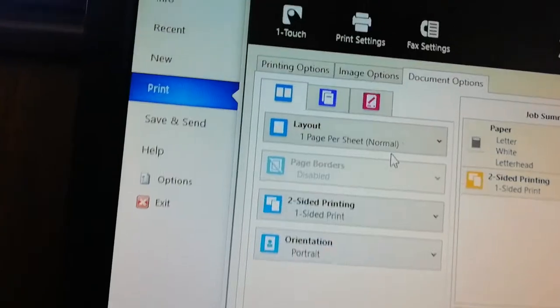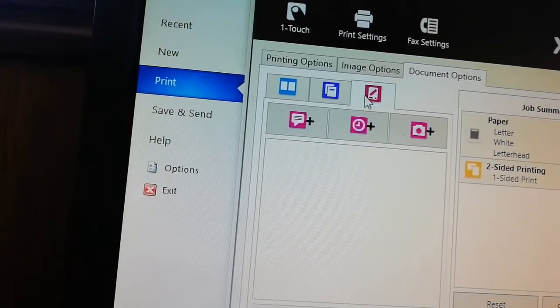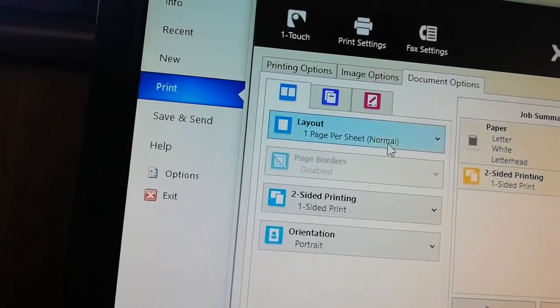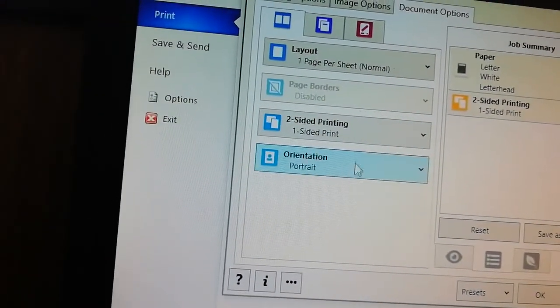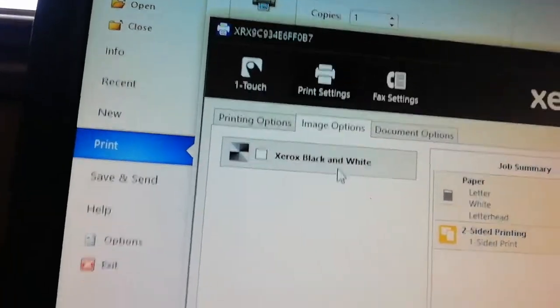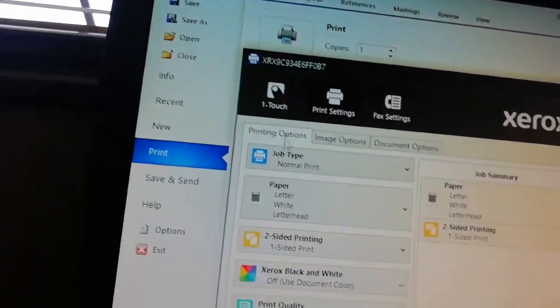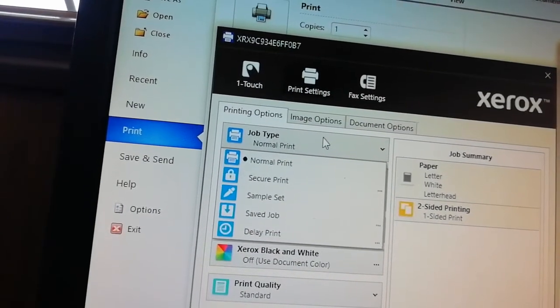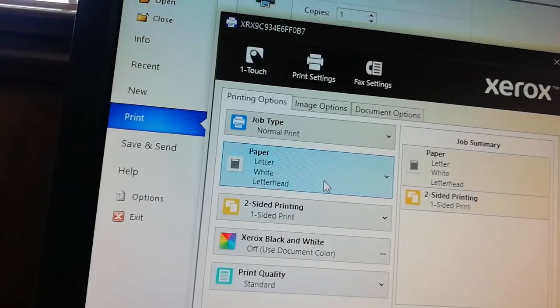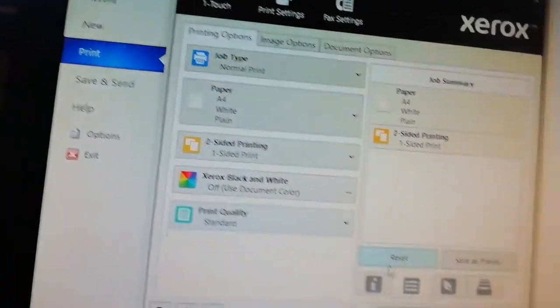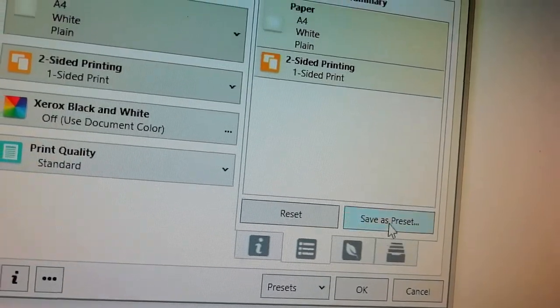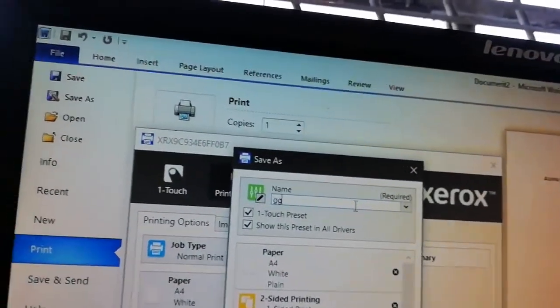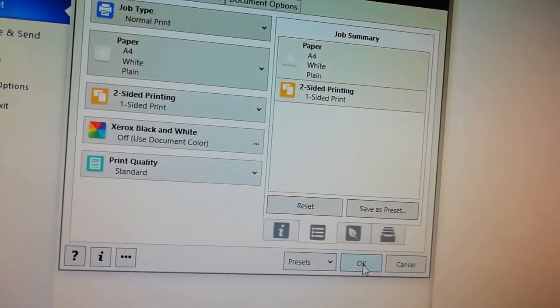Then there you can come and say instead of double-sided, we can choose one side. Put there. Document options still is fine. Layout fine. Orientation is fine. Print option, job type normal. Then you select F4 here instead of saying later.